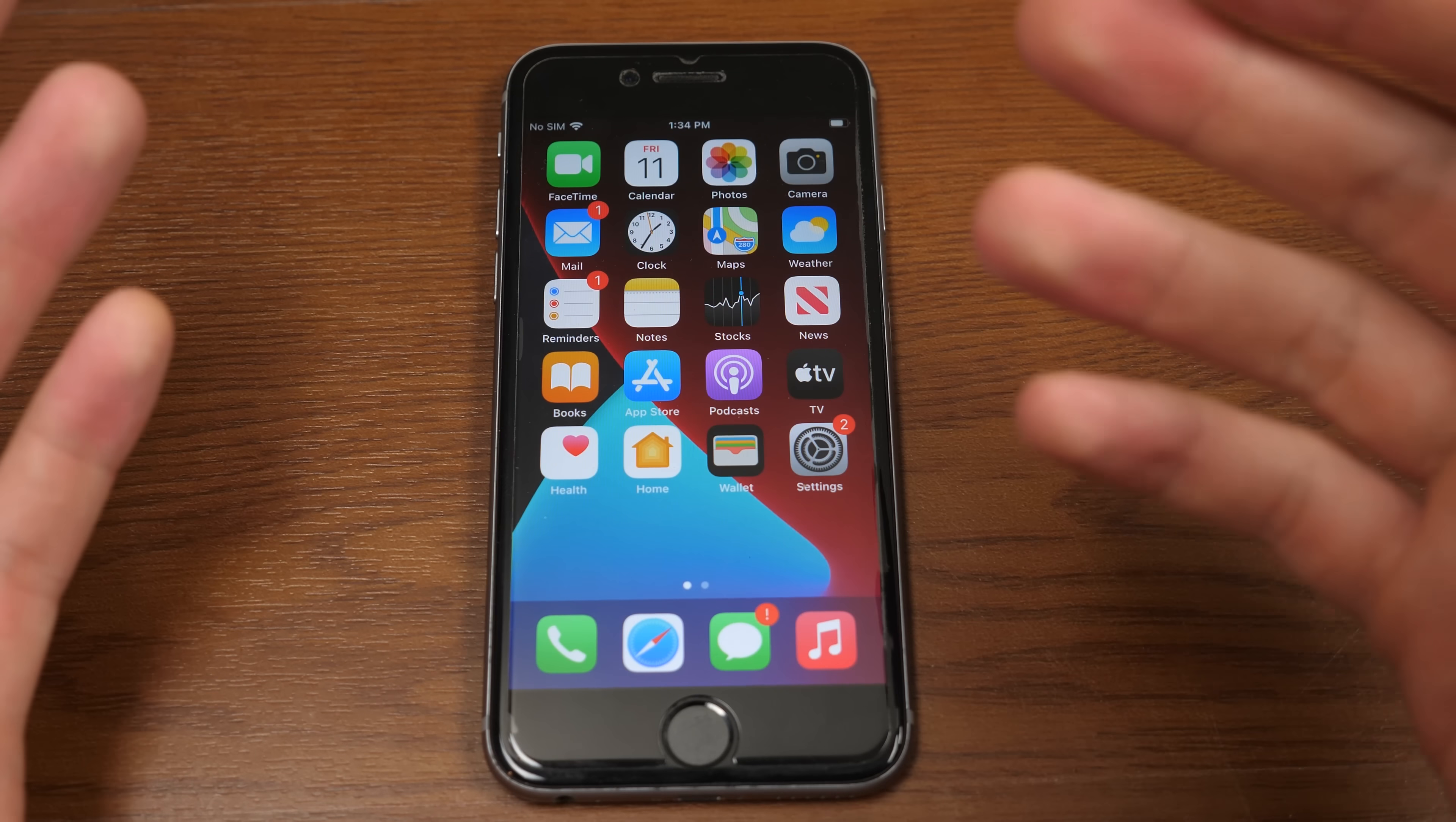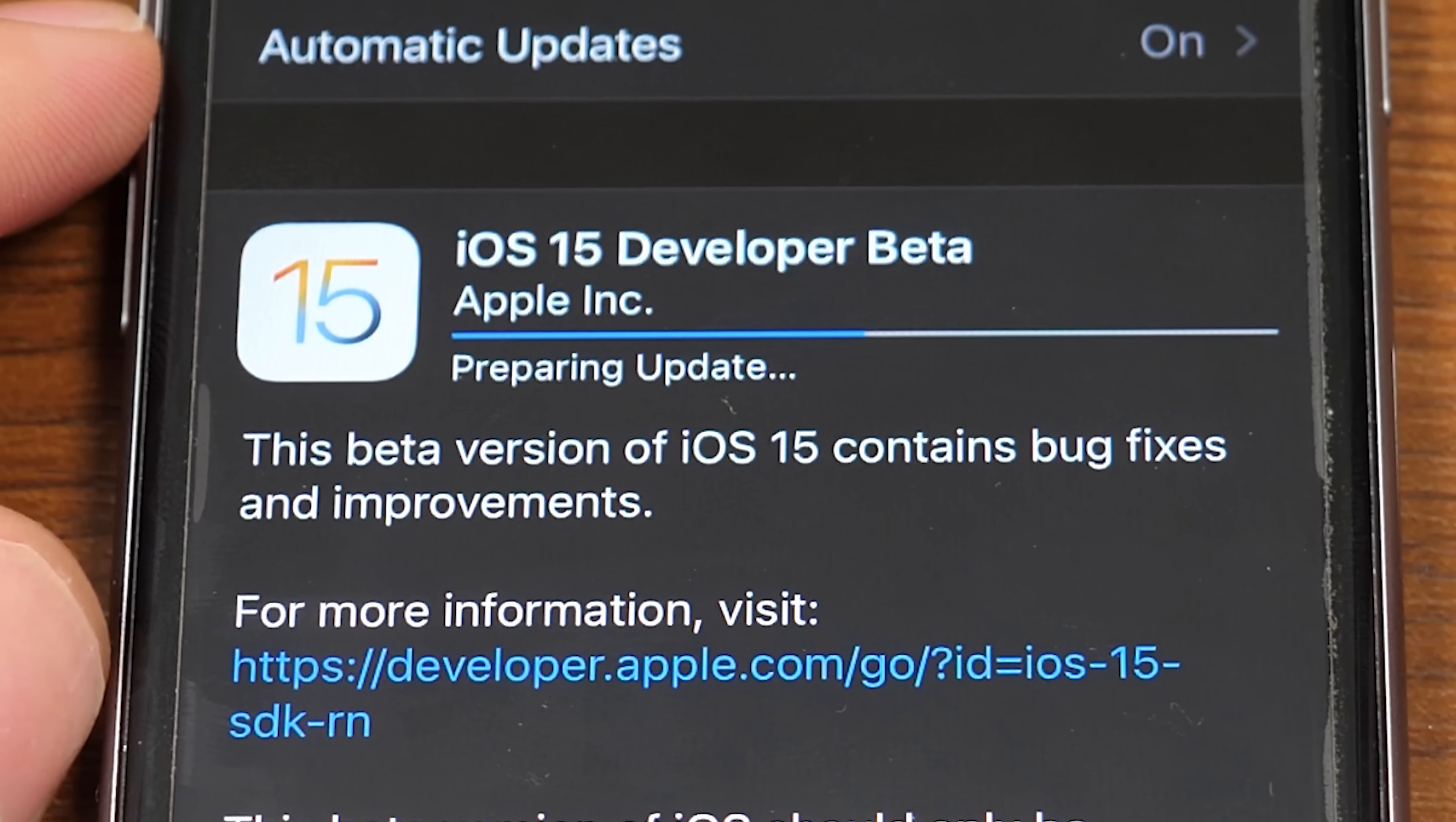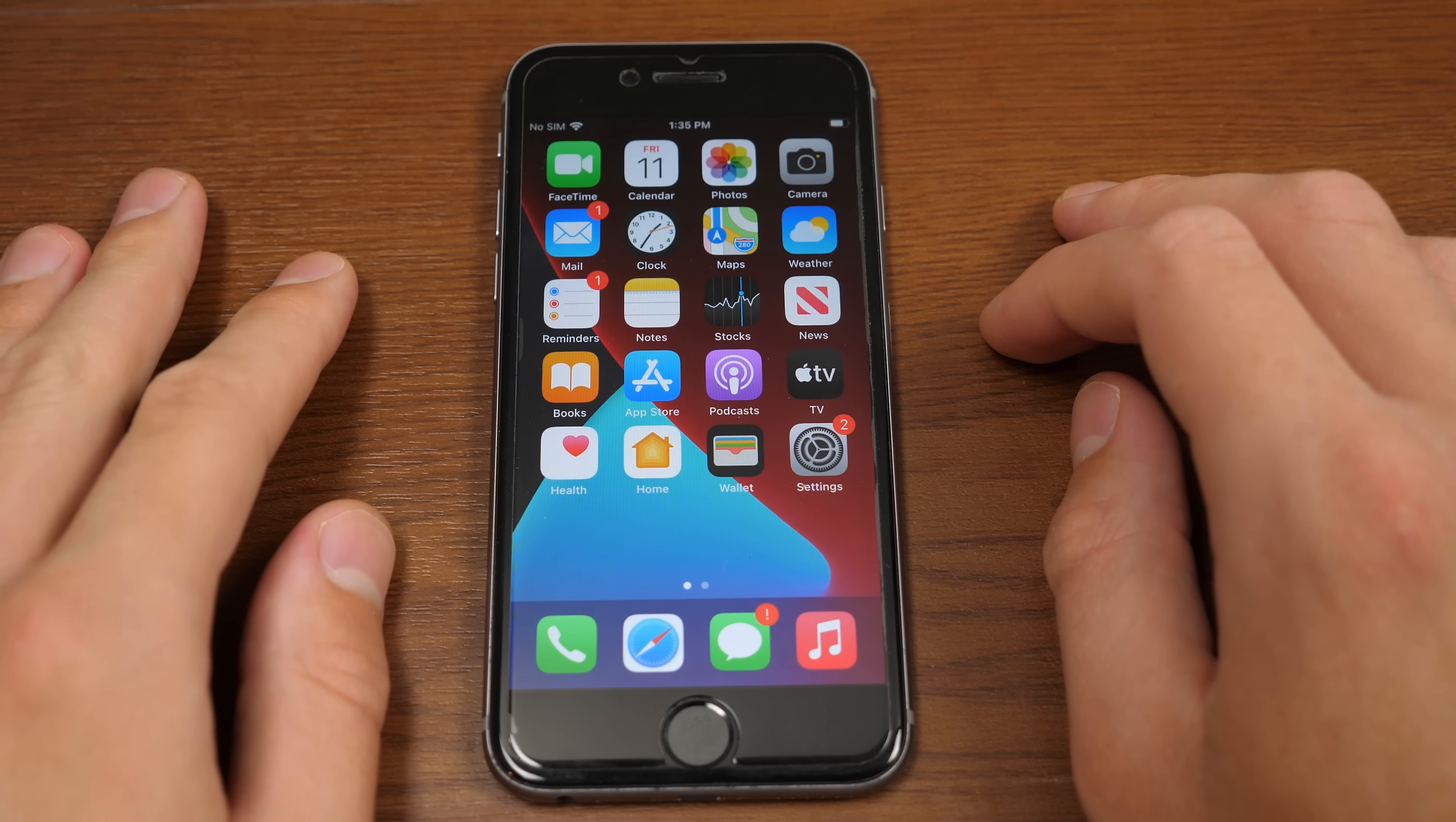Hello everybody, and welcome back to another video. Now, in today's episode, we're going to be diving back into the iOS 15 Developer Beta 1 that I installed here on this iPhone 6S in my last video, which you can check out up here in the cards if you happen to miss it.